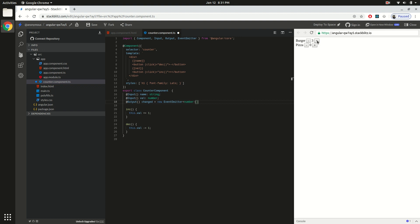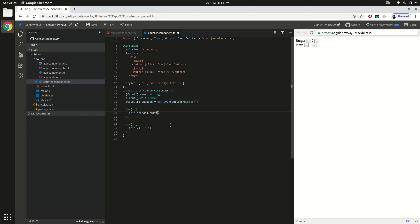Once I click on either of these buttons, it should notify the parent that the data or value has changed. The value is getting its input from the parent component itself. So instead of directly modifying the value, I can call `this.changed` and then emit. This is how you fire events using the EventEmitter.